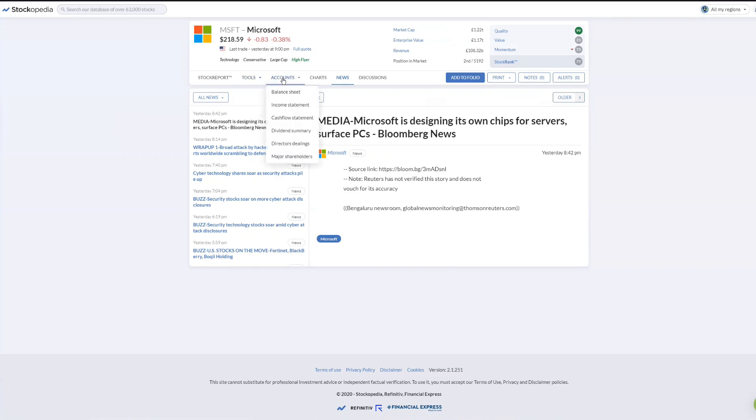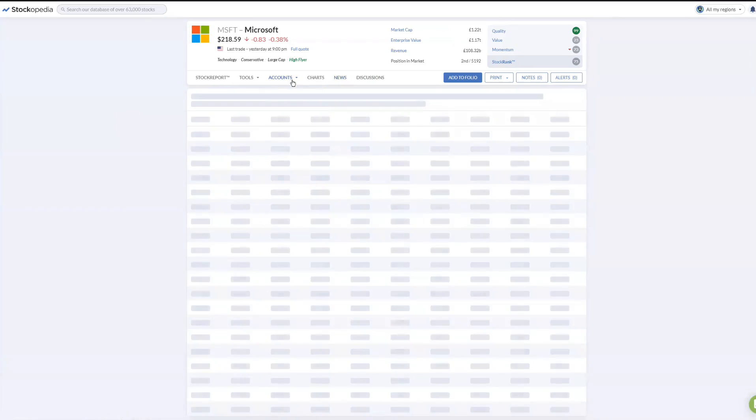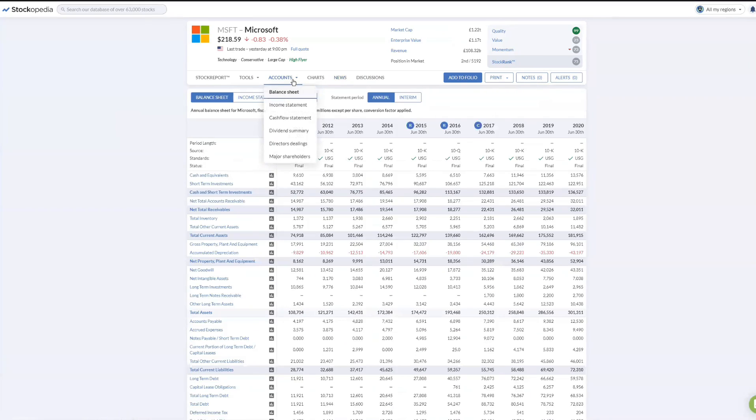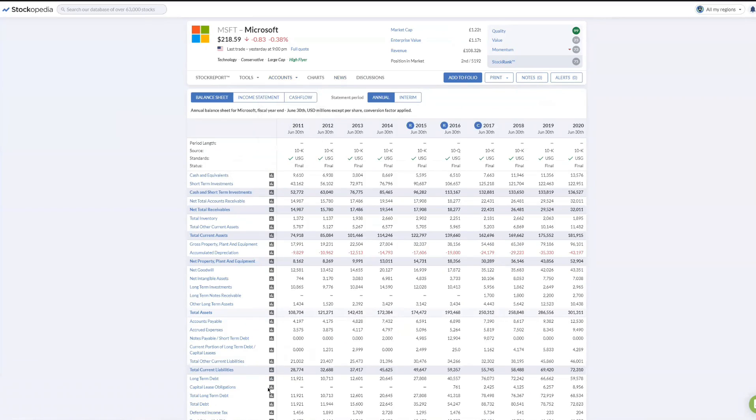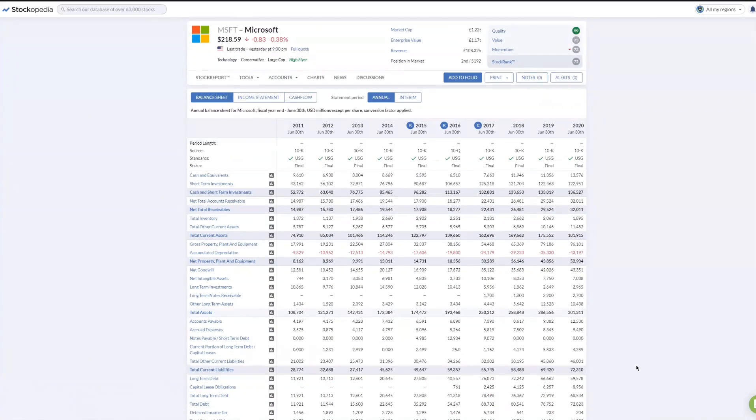Looking at the balance sheet, is there any debt here? Long-term debt: quite a lot of long-term debt, $60 billion. That surprises me. If you're sitting on a big cash pile, why would you have so much debt? Long-term, probably a very good rate.